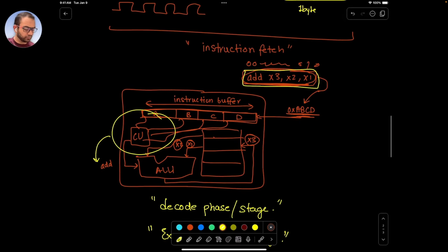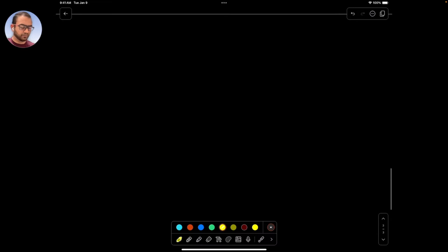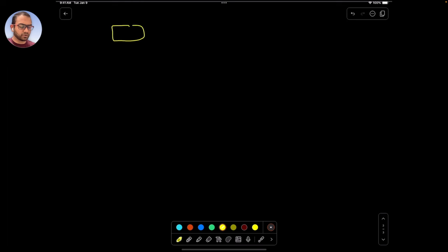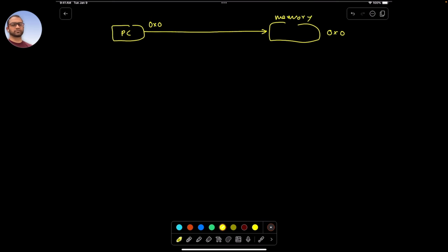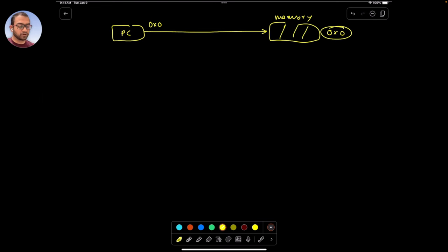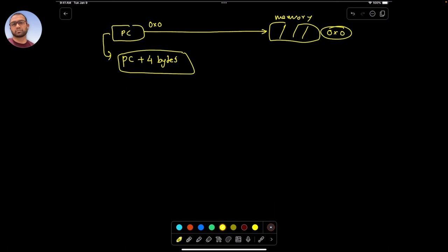There was one other thing I wanted to mention, which is the program counter — something that every embedded engineer should know. The program counter always points to the instruction that it is going to fetch next. Once the CPU has fetched the instruction at the zeroth address, the program counter value will increment by the instruction size. Since the instruction size I have assumed is 4 bytes, every time it fetches an instruction it will increment the program counter by 4.